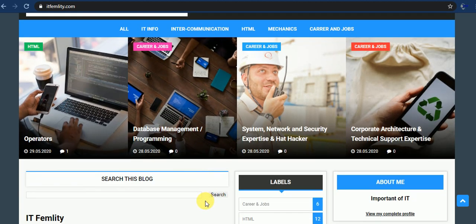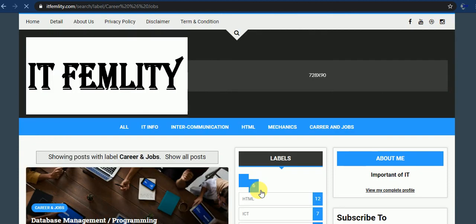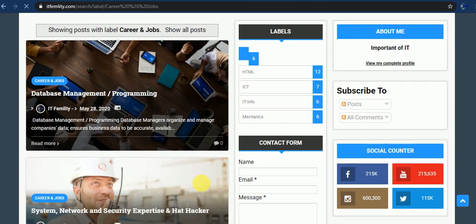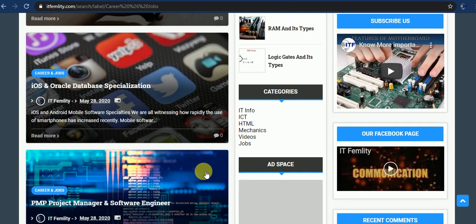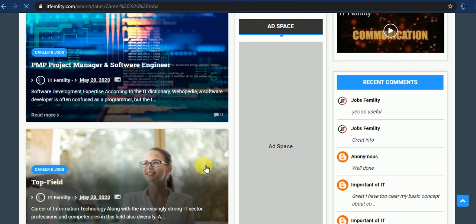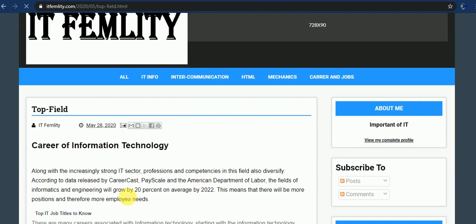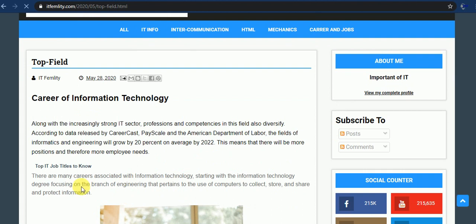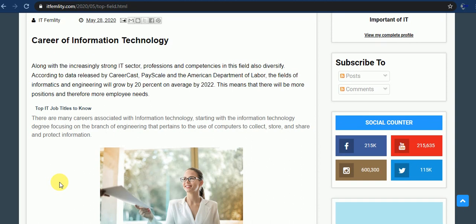Now we start our lecture. Today our topic depends upon fields, careers and jobs of information technology. Then I have opened today's lecture. You can see there are many careers associated with information technology. You can see degree focus on the branches of engineering that pertain to the use of computers to collect, store, and share and protect information.